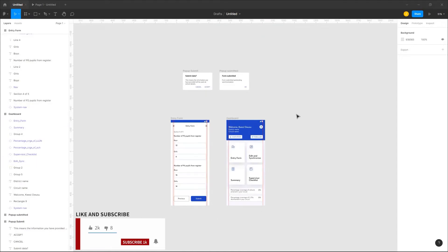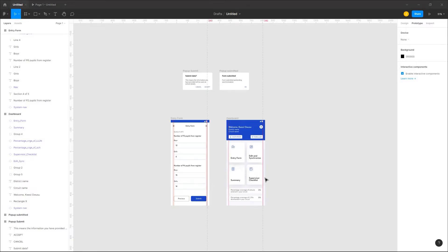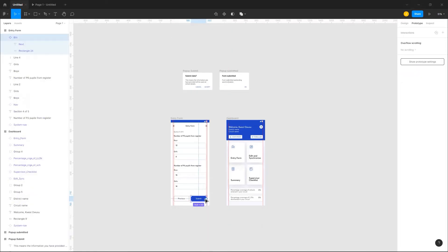So in order to add interactivity to this prototype, first you have to navigate to the prototype section of Figma that is at the top right corner. Select the button you want to interact with and select the blue dots to link it to the pop-up submit overlay.